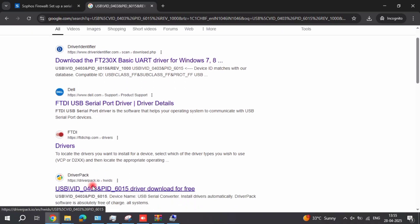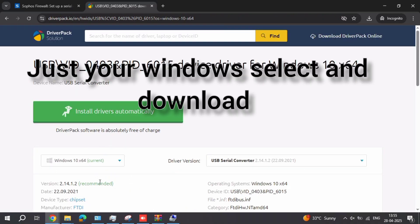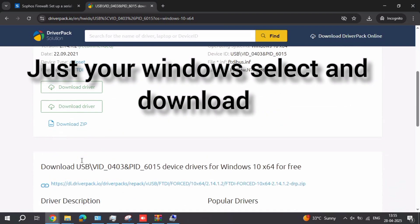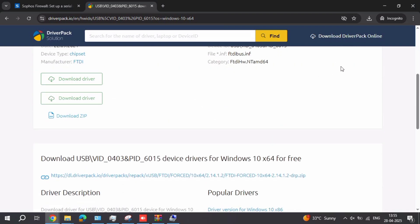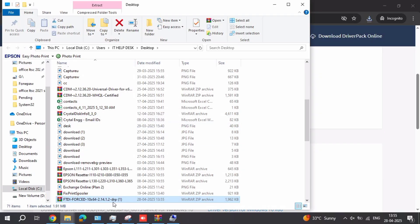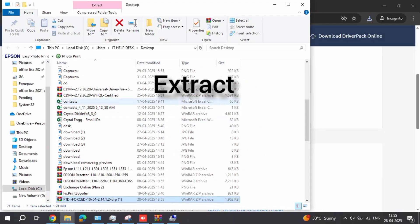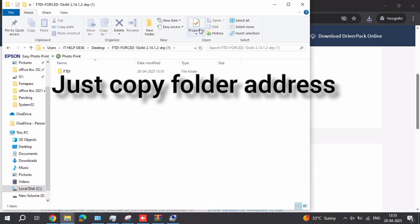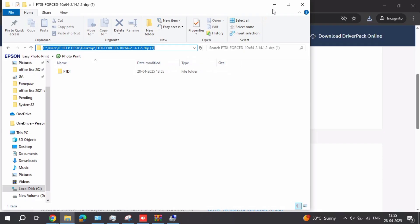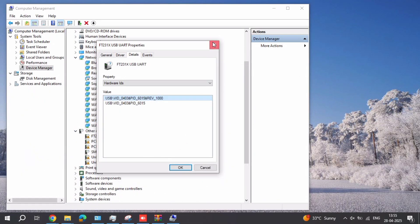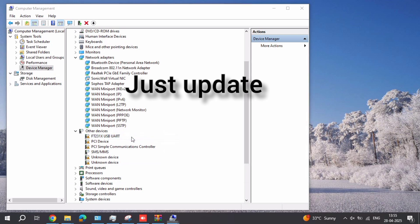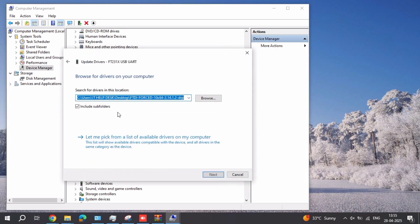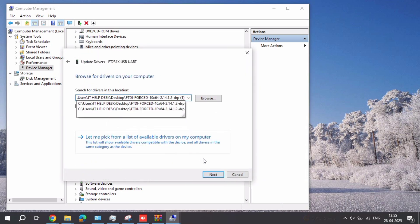If the drivers are not installed, just copy the hardware ID, download the driver, extract the file, and locate it to Device Manager. Here are the drivers — just extract, then copy the address link folder, copy and paste here, then press Enter.